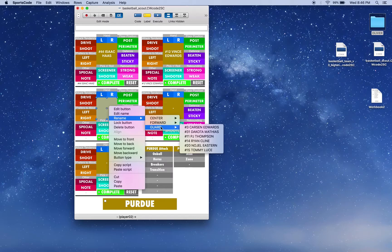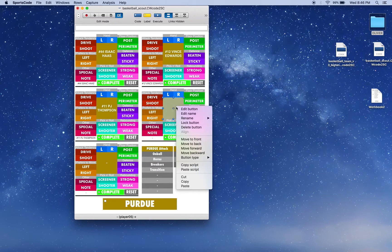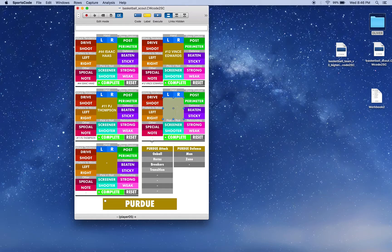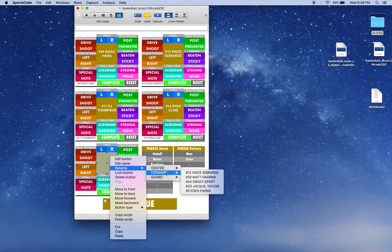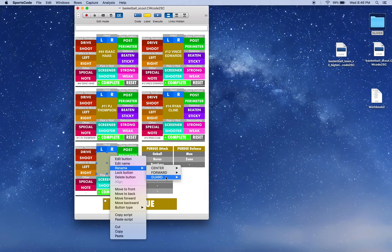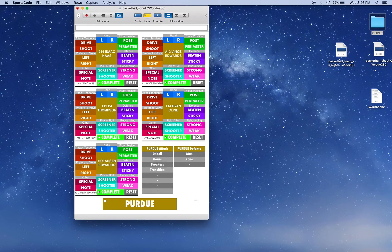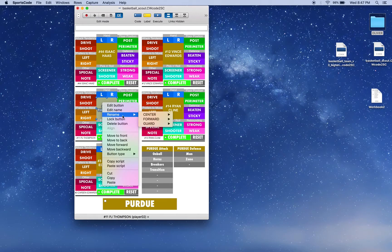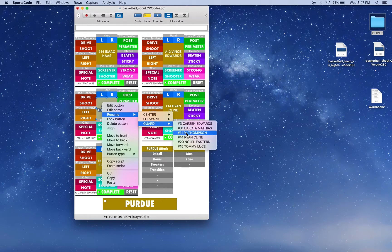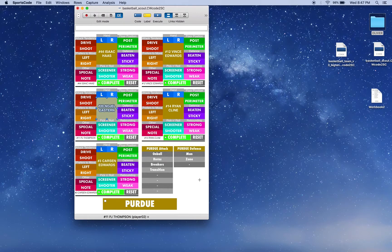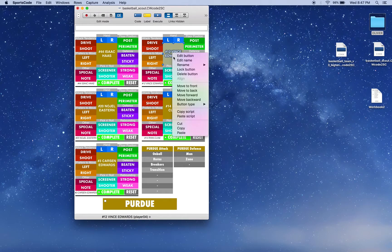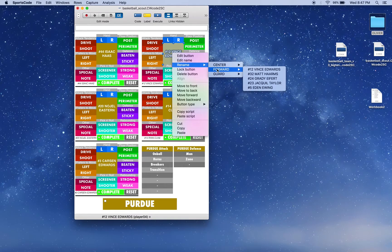Now if someone gets injured or if someone is substituted, we can quickly change that player name. So we go, oh, PJ Thompson's being substituted, quickly go rename and put in the new player. Oh, Vince Edwards is being substituted, rename, new player.